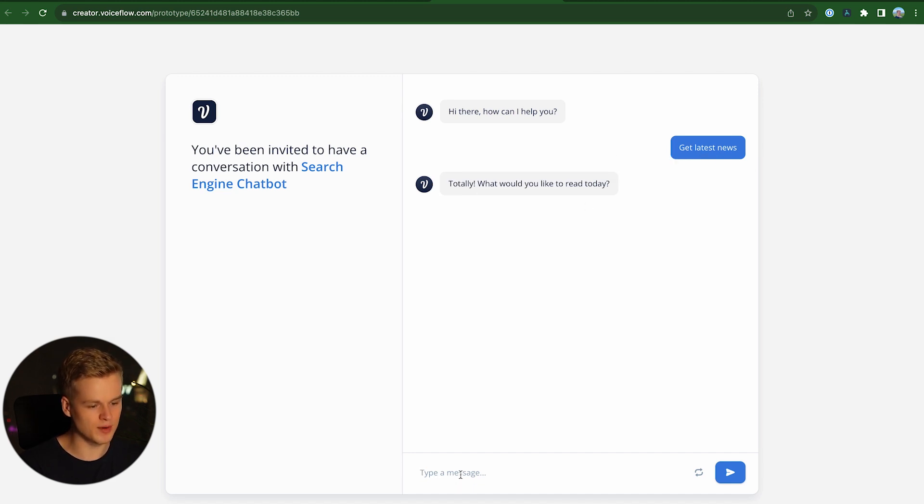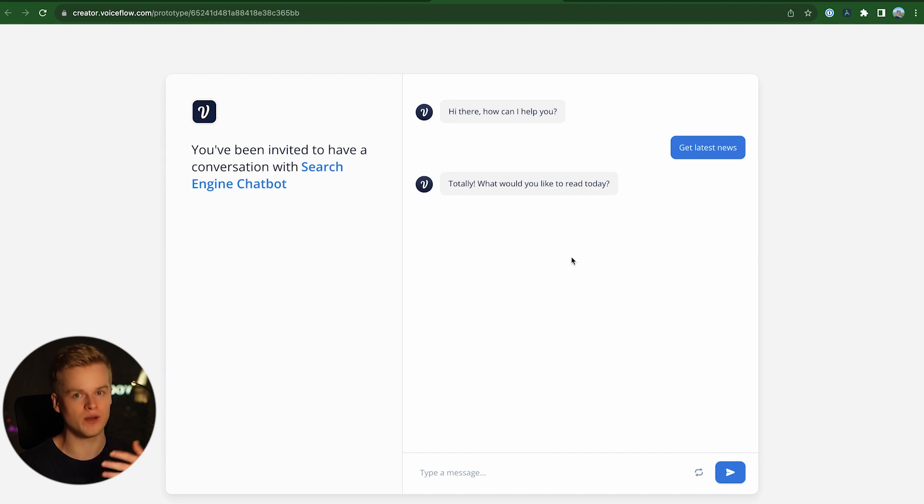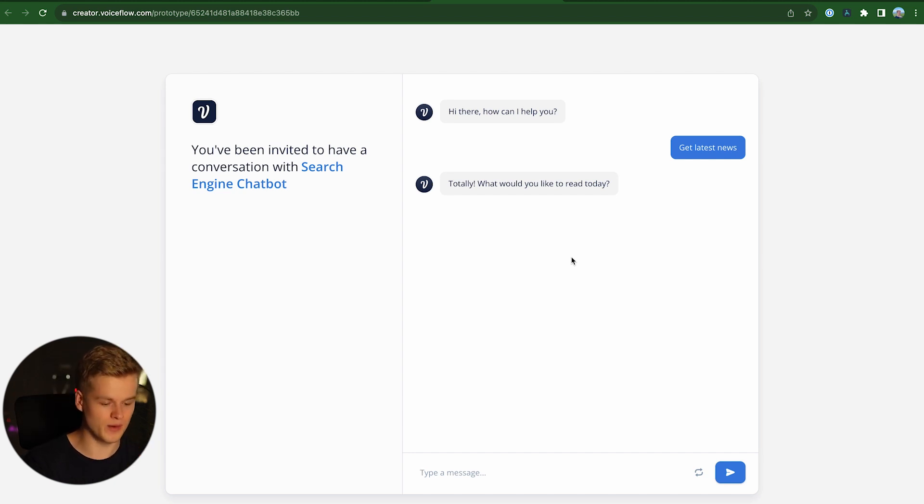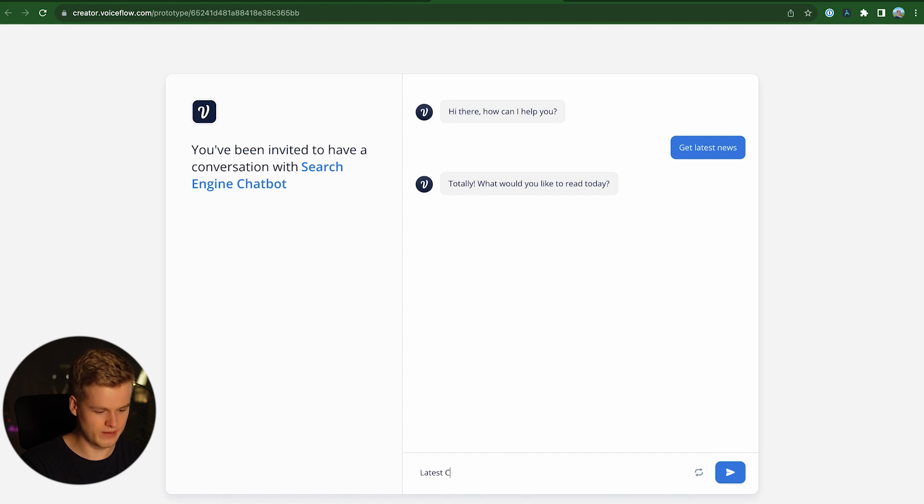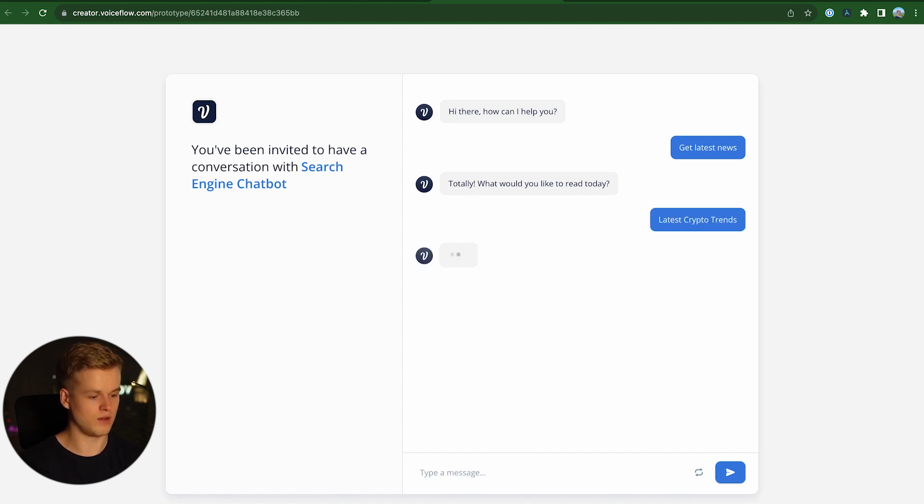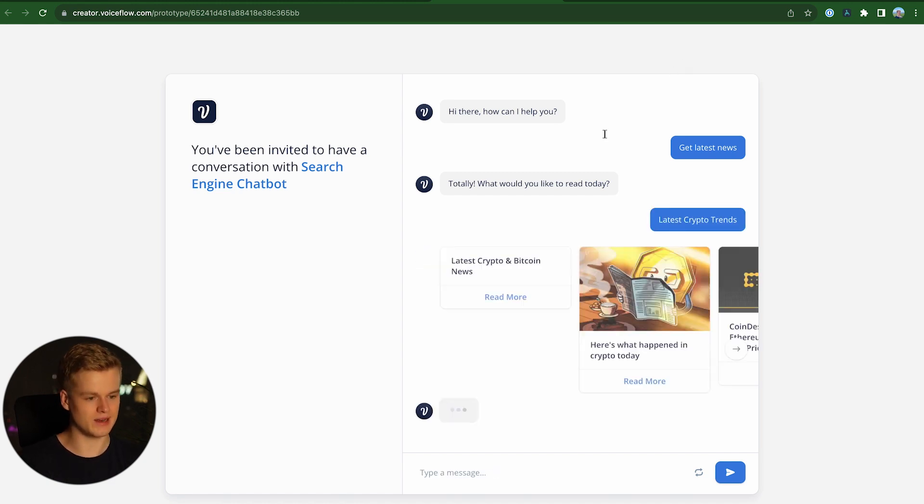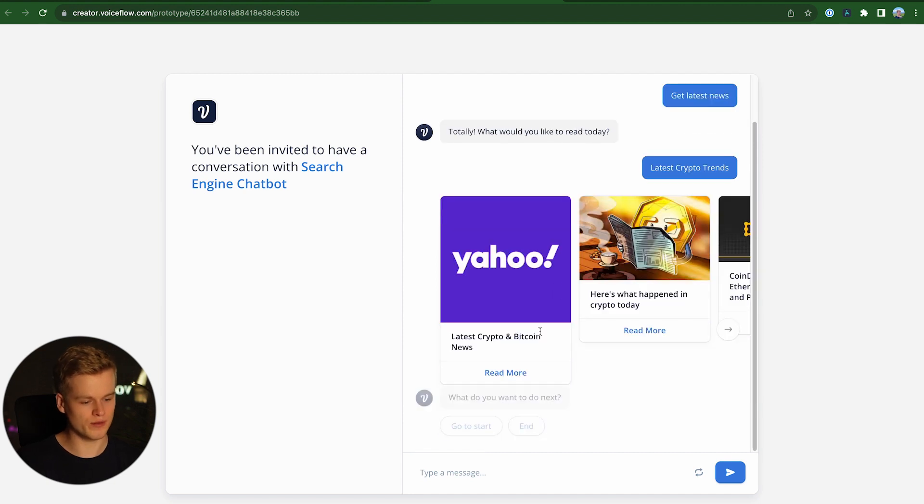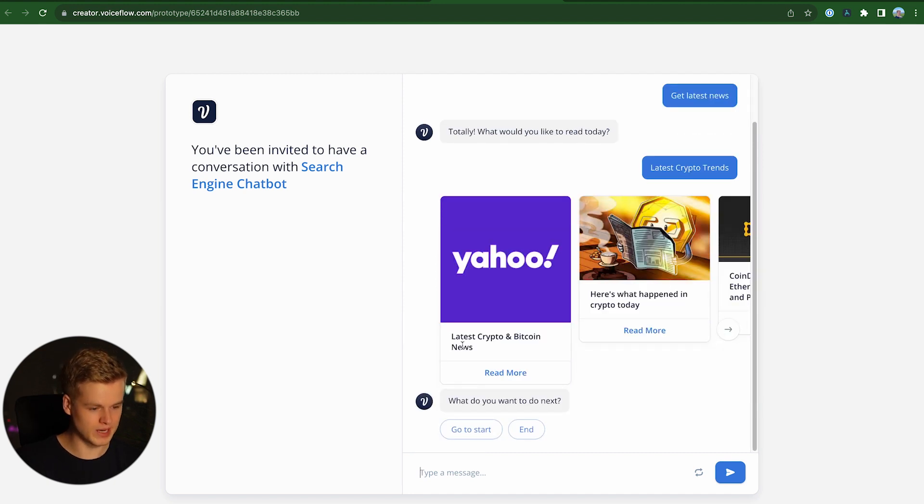And now I'm basically able to type in something about whatever I would like to read today from wherever in the web. So I'm just deciding to check for the latest crypto trends, for example. So once I click enter, you will see that in the back we do a lot of stuff and you will see three results coming back.